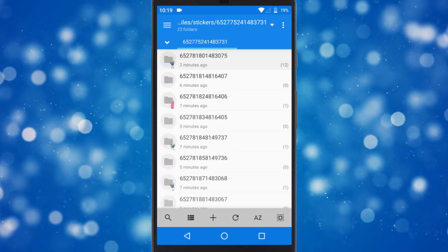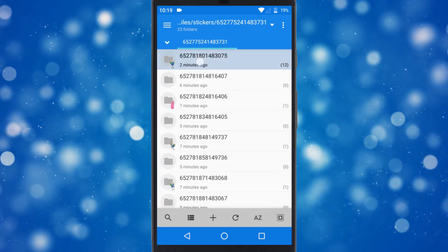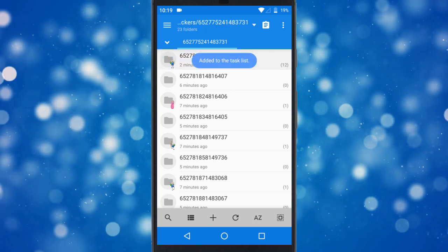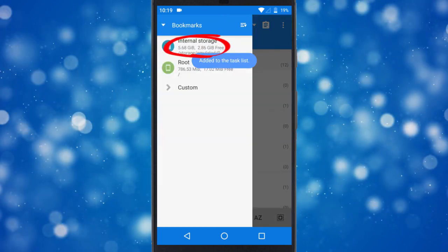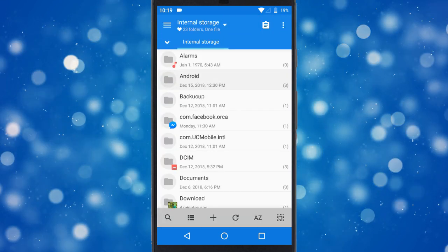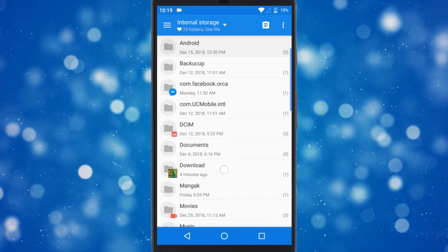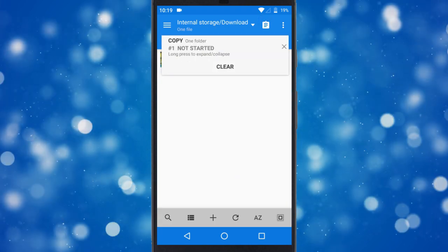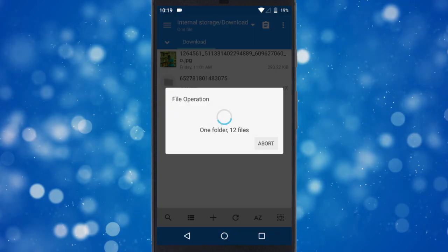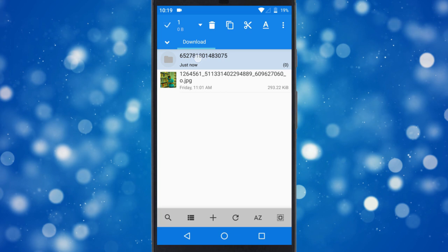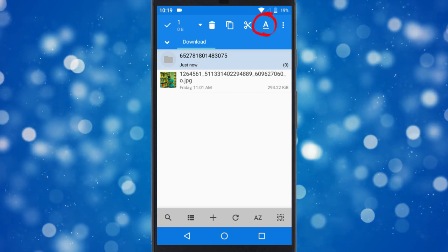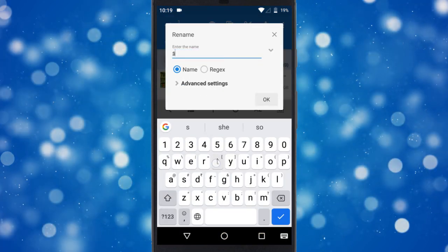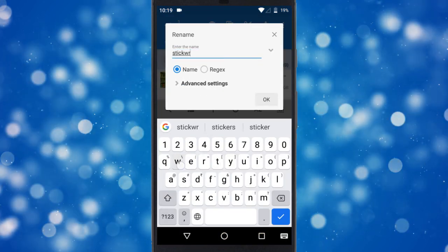After that, copy that folder to the download or root folder of your phone. You can rename the stickers as well as the folder for easy sorting.